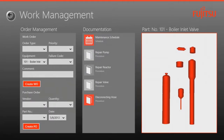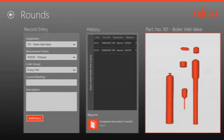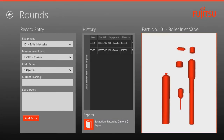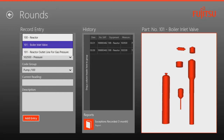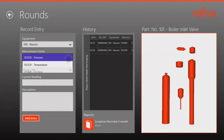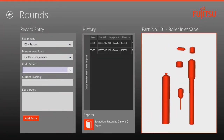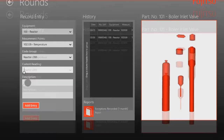The rounds tile allows the shift supervisor to record pertinent information about refinery assets in real time during their shift walkthrough. They can select the equipment, measurement, and code group, and add that entry to a running history of exceptions.